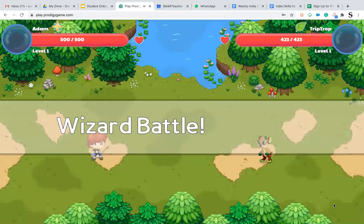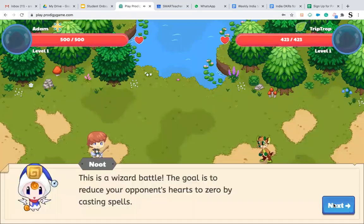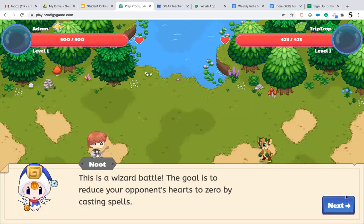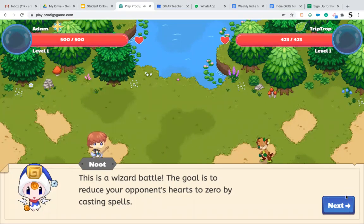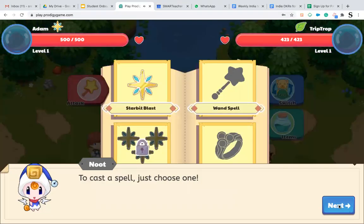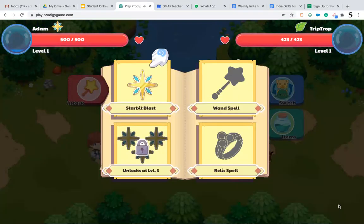This is where your wizard battle starts. If you answer the right question, the opponent would start losing points. If you answer the wrong question, you will start losing points. If you click on next, you have to start casting a spell.